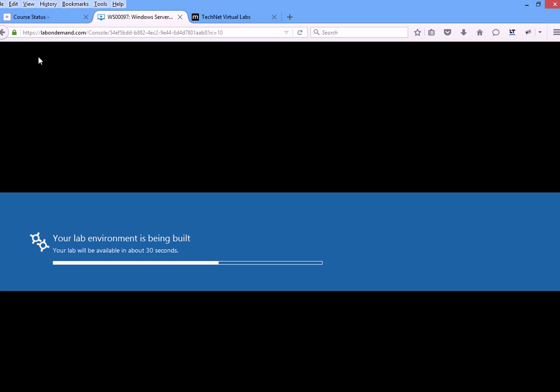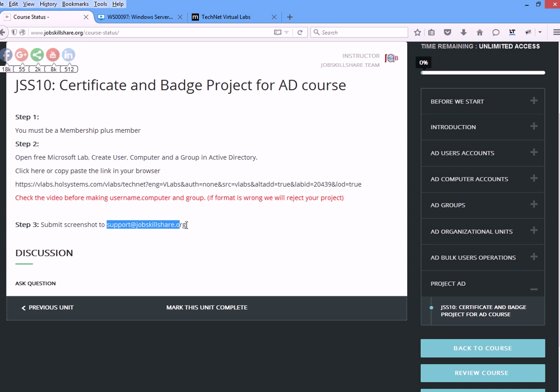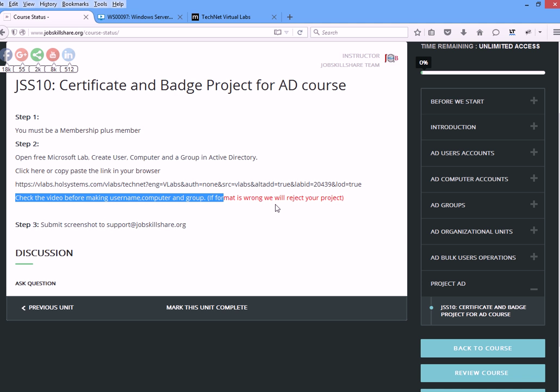You're not actually joining anything. It's just that you know how to add a user, computer, and group. This is something that you learn right here. Make sure you read, go through the videos: how to add a user, how to add a computer, how to add a group, and you should be good to go. To send the screenshot, you need to send it to support at jobsclushare.org.